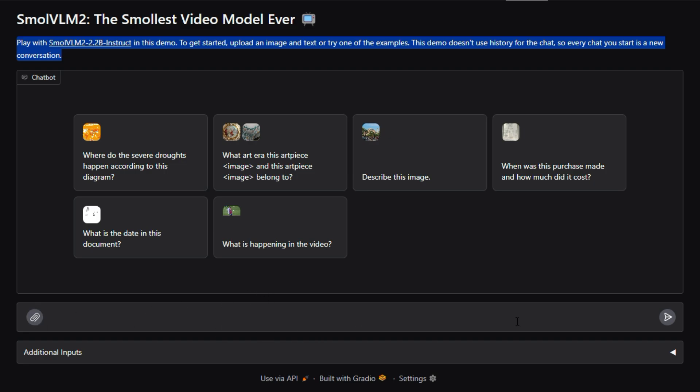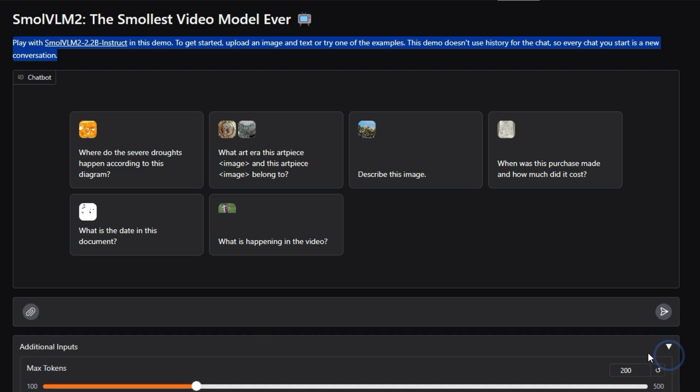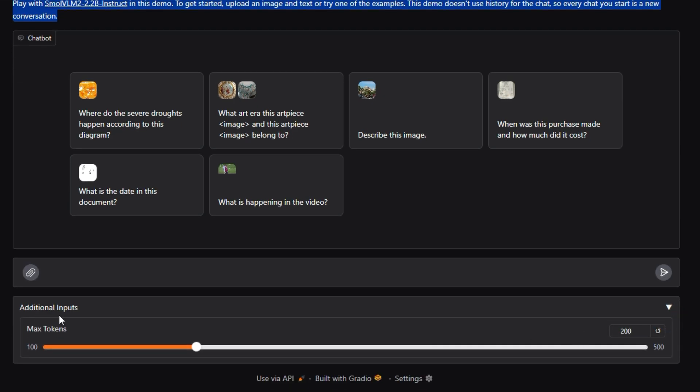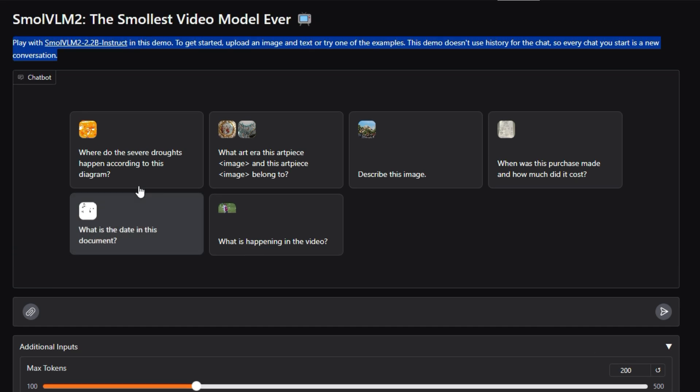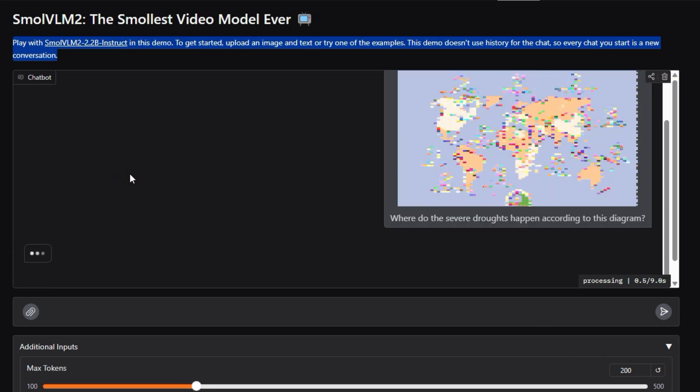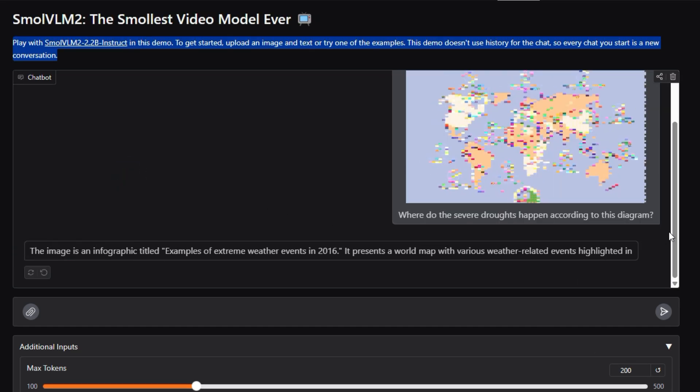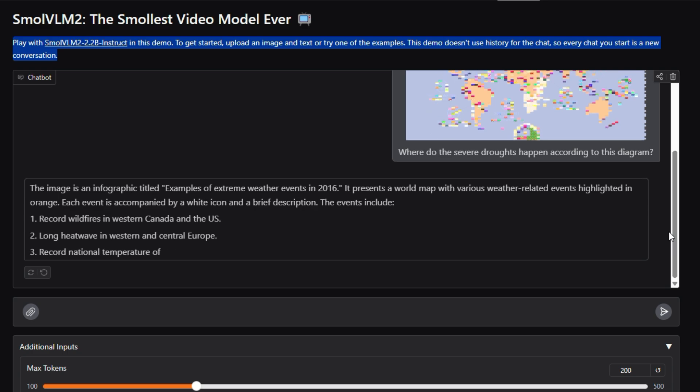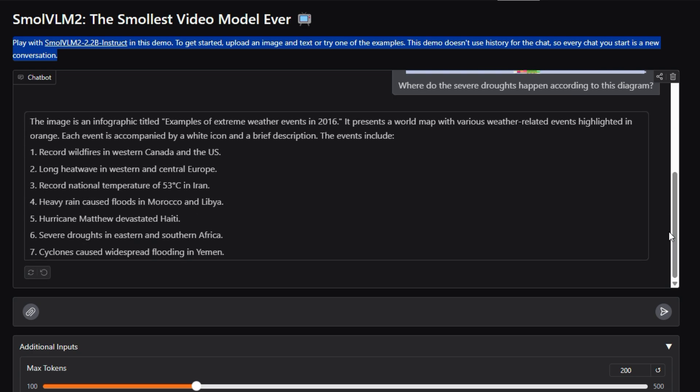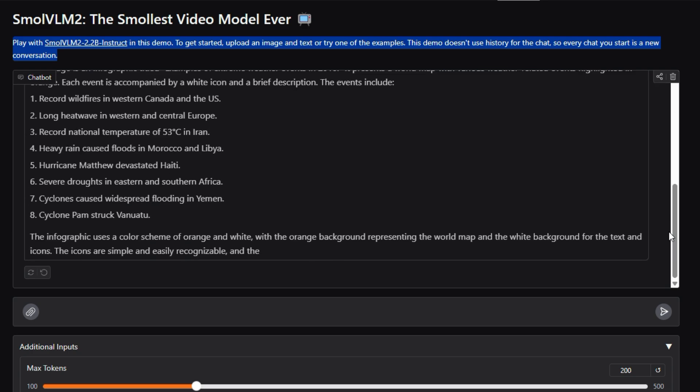Unlike larger VLMs that require significant computational resources, Small VLM2 aims to bring VLM capabilities to devices with limited resources, like mobile phones, laptops, and edge computing devices.